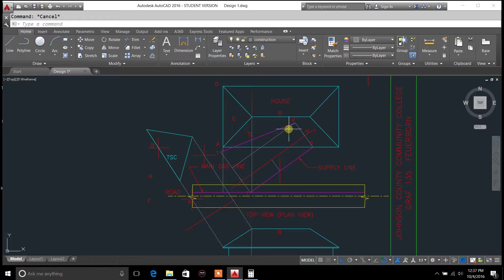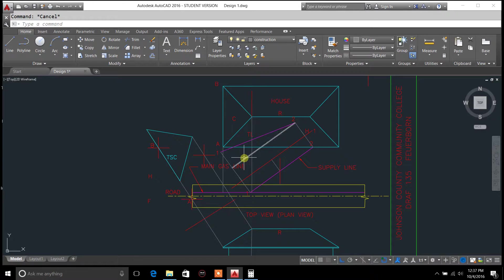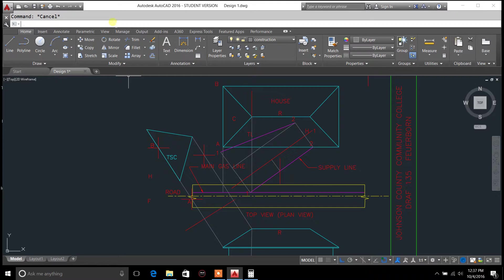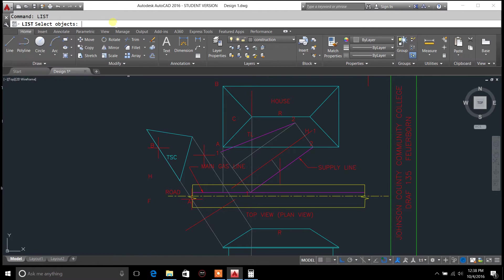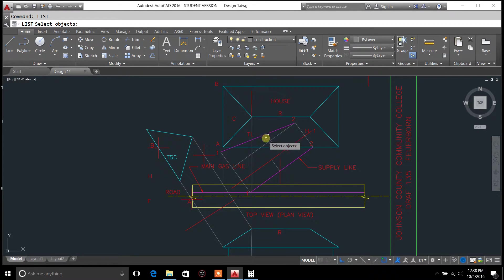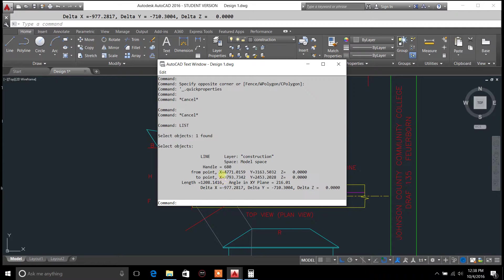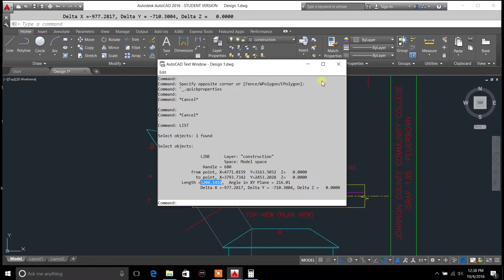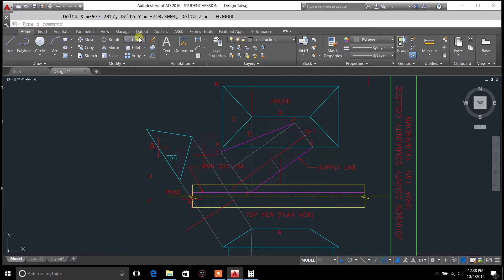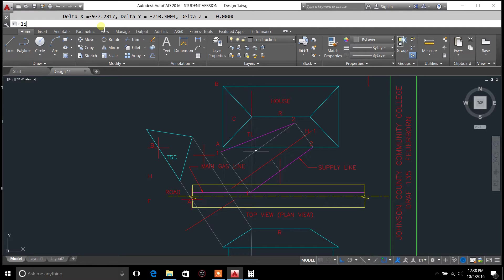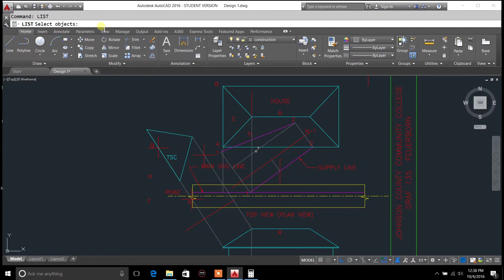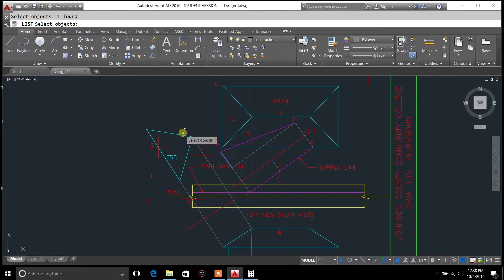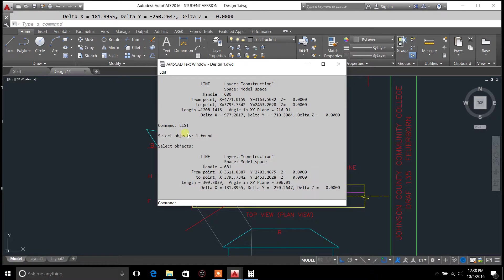And that will give us the rise and run. Now if you want to be 100% accurate on your distances, just type in list enter at the command prompt, select your line, hit enter. This is the length that we got for our run. We do the same, list enter, and select this line here, and that gives us our rise.